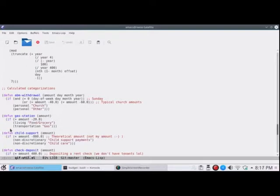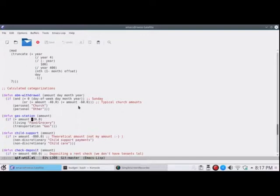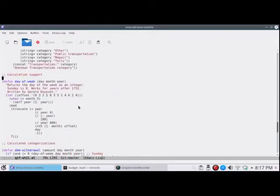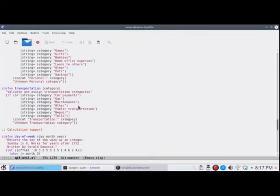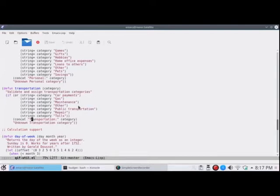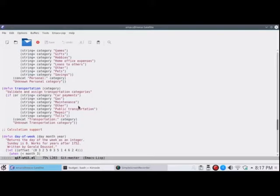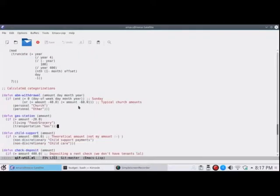So in Lisp, the if statements work like this. If the amount is that, do this, otherwise do that. So what that does, it calls, if you're buying gas, it calls the transportation function up here, there it is, with the category gas, and it validates the category, and then gives it transportation colon gas as the category that it's going to use when it modifies the QIF file.